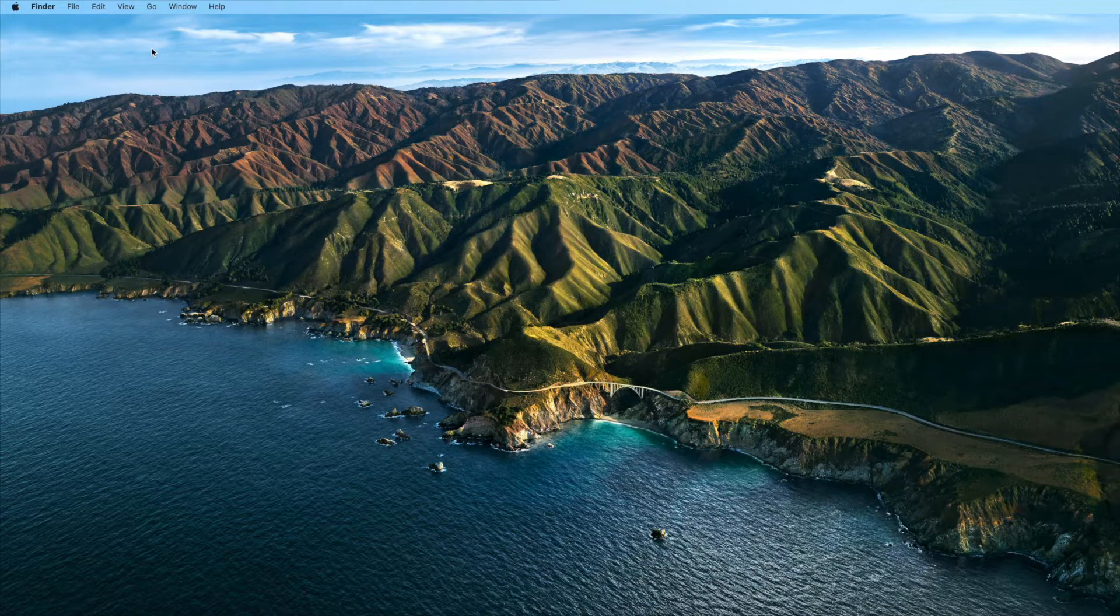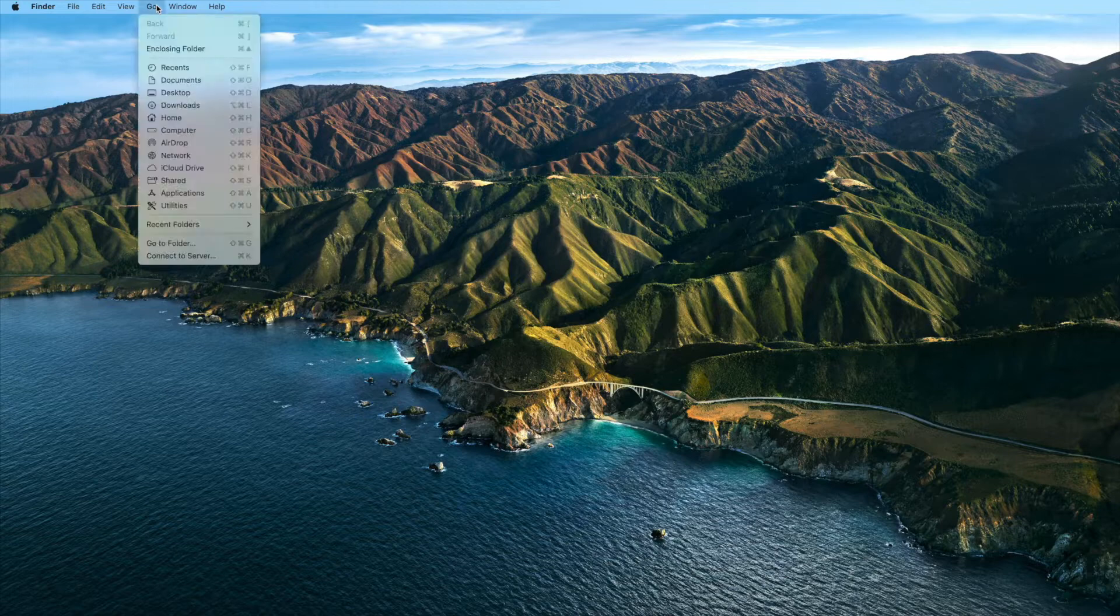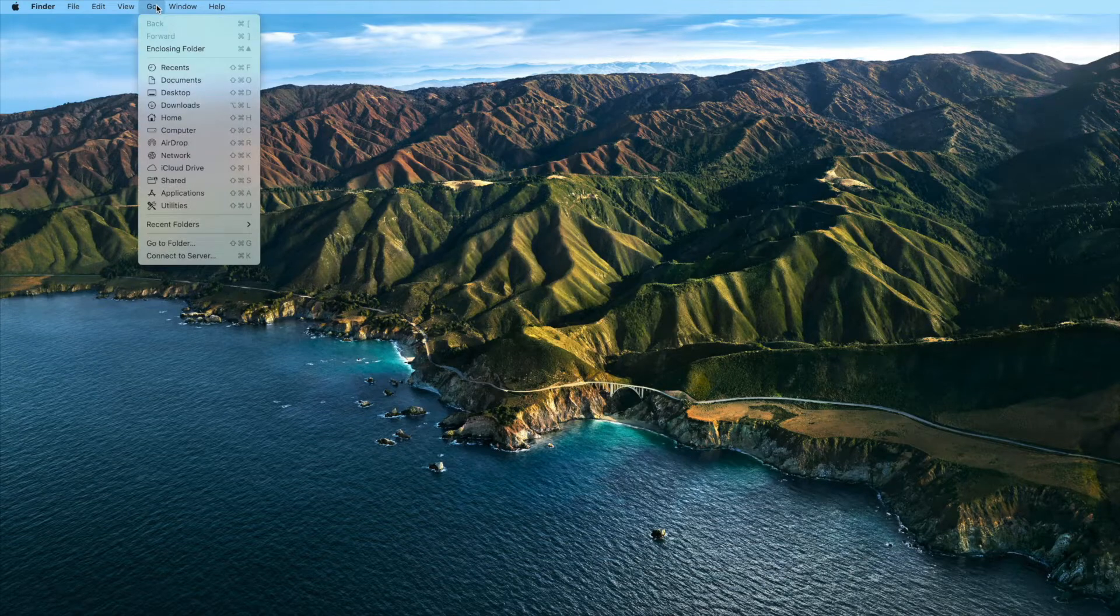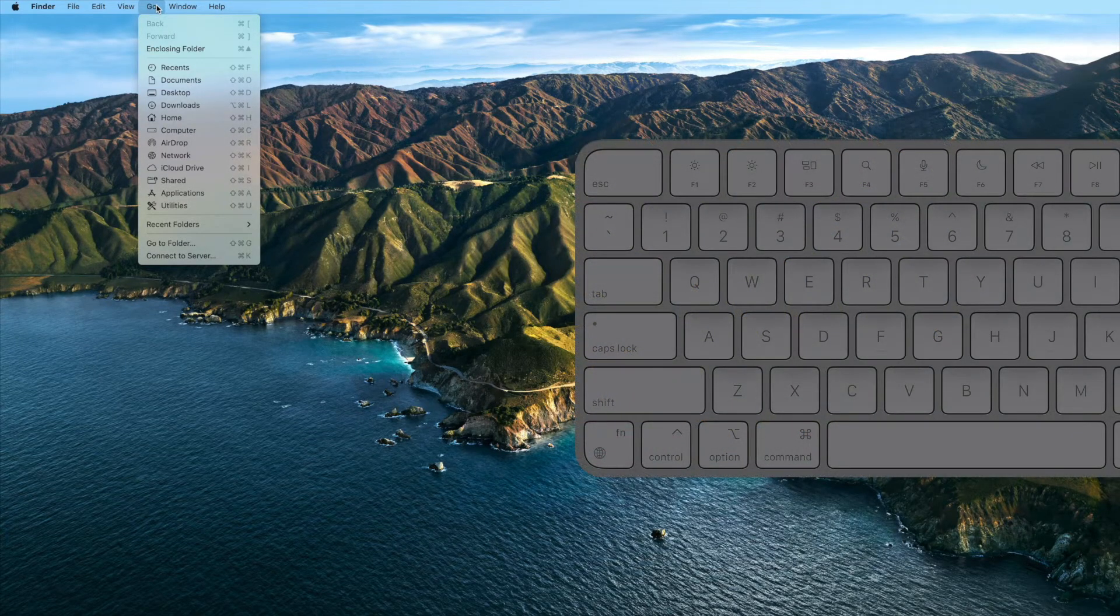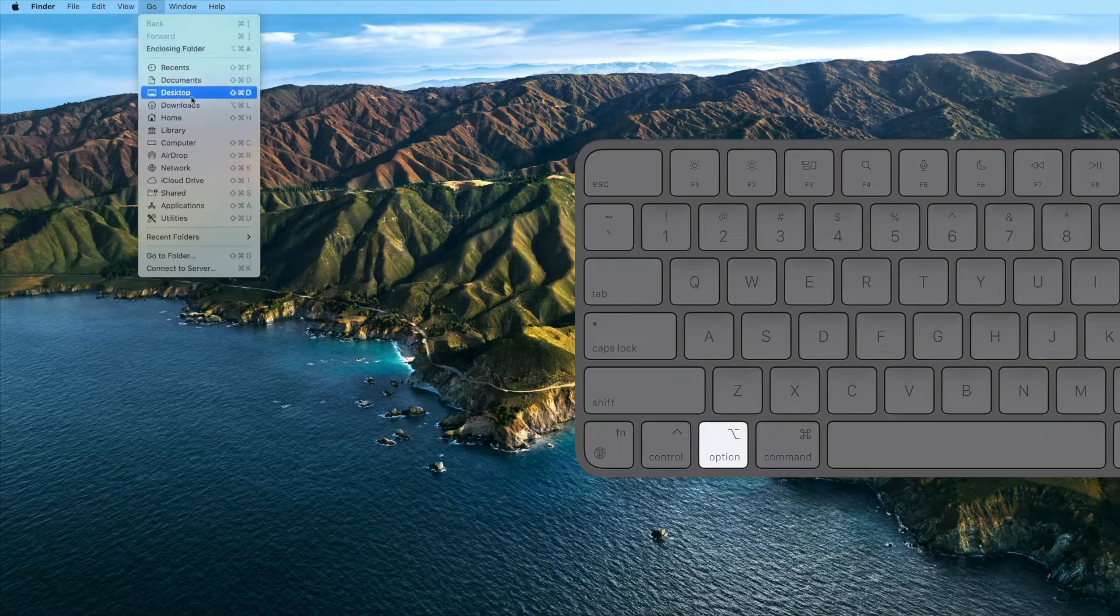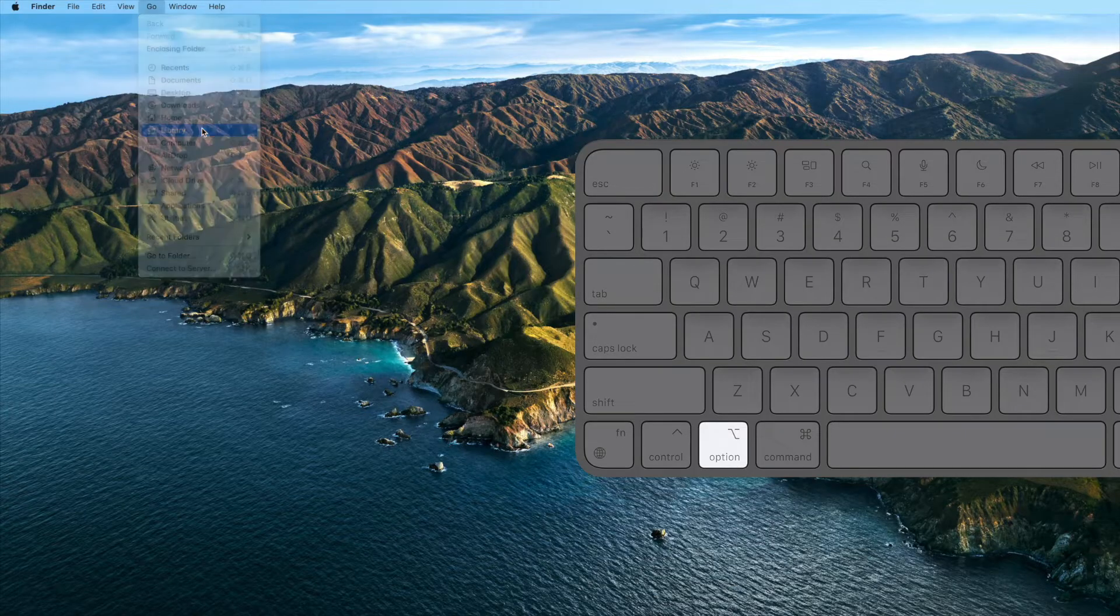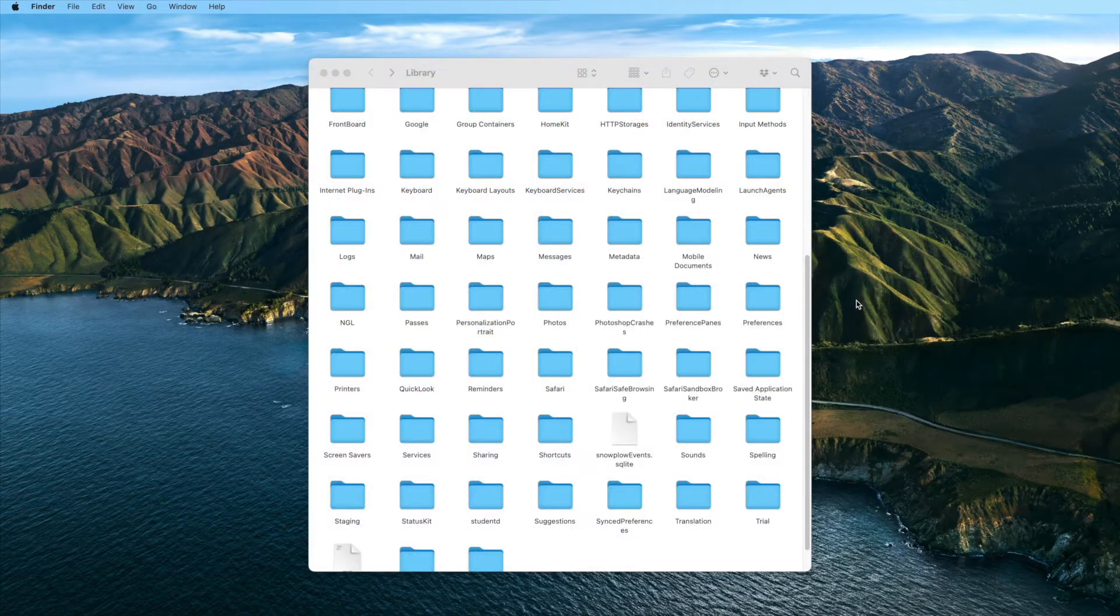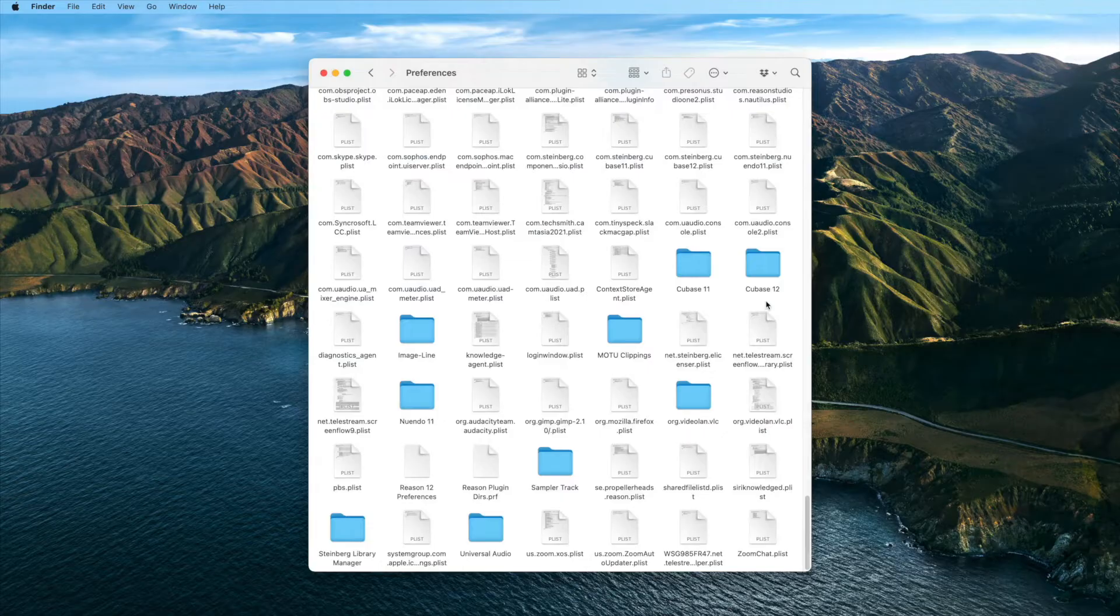To open the hidden User Library folder, open Finder and click on the Go menu in the top menu bar. Hold down the Option key on your keyboard, then click Library when it appears in the list. Next, open the Preferences folder and delete the following files.